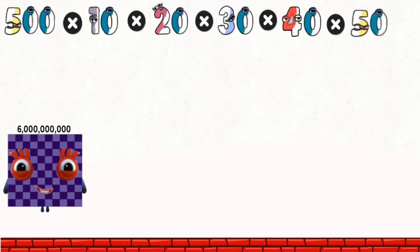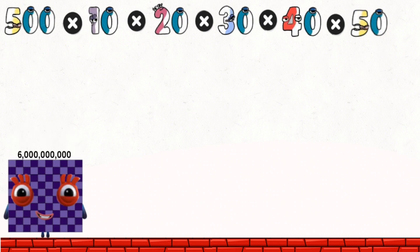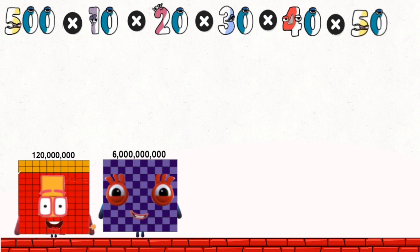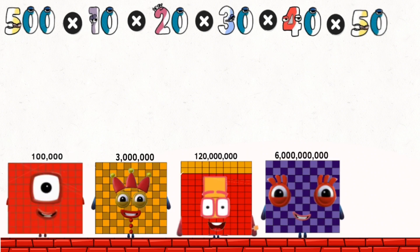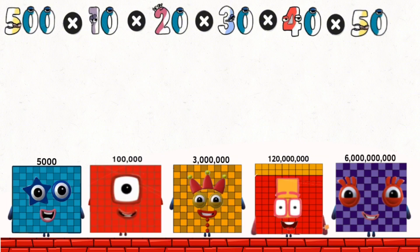Overall total is: six billion, one hundred twenty million, three million, one hundred thousand, five thousand.